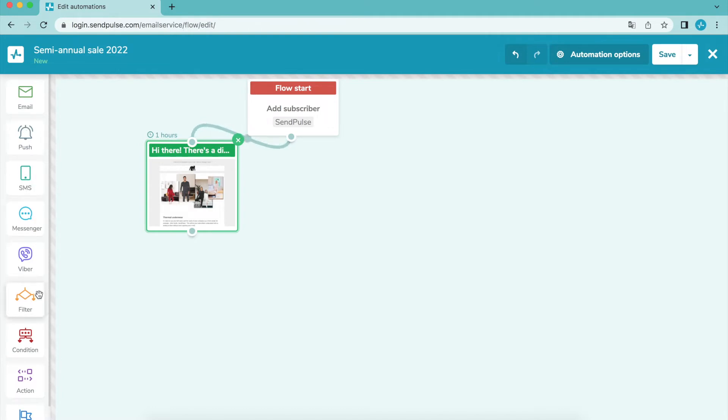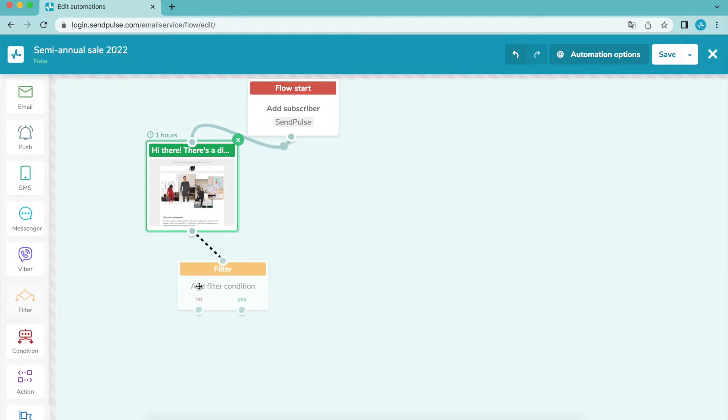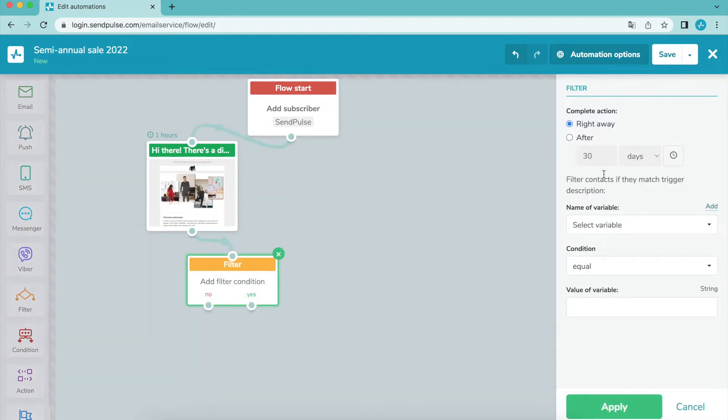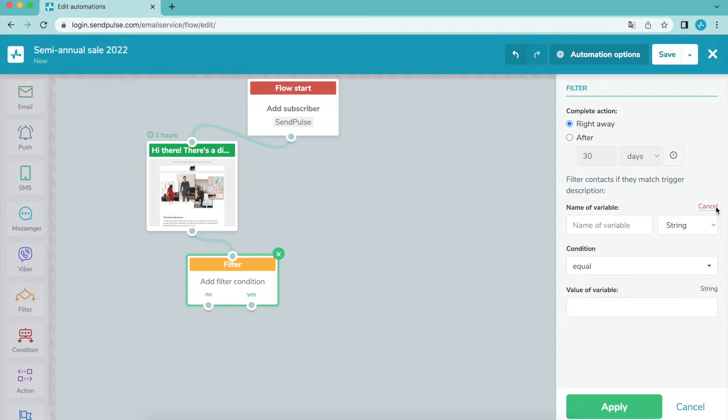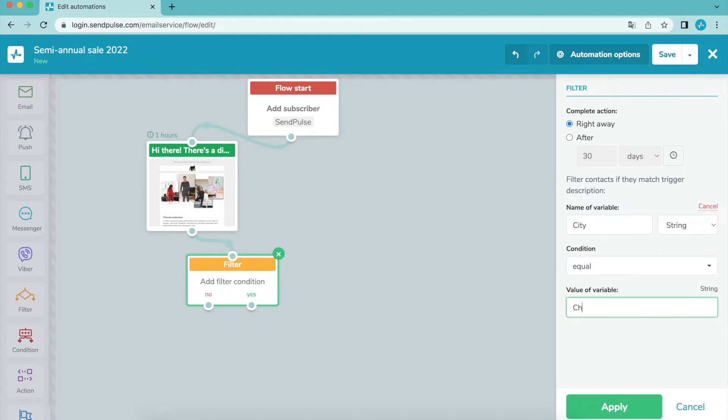The filter element allows you to send flow messages based on specific variables in your mailing list. For instance, after an email you can add an SMS that will be sent in two days to only subscribers whose city variable value is Chicago.